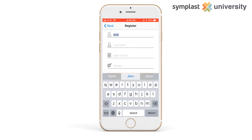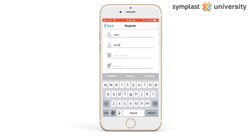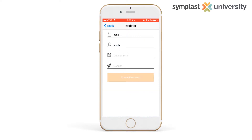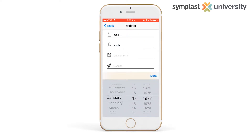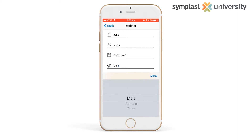It will ask you for your name, date of birth, and gender. You must have already been created as a patient in the practice's software in order to register for the patient app. If they have not created the patient in the software, then you will not be able to register.